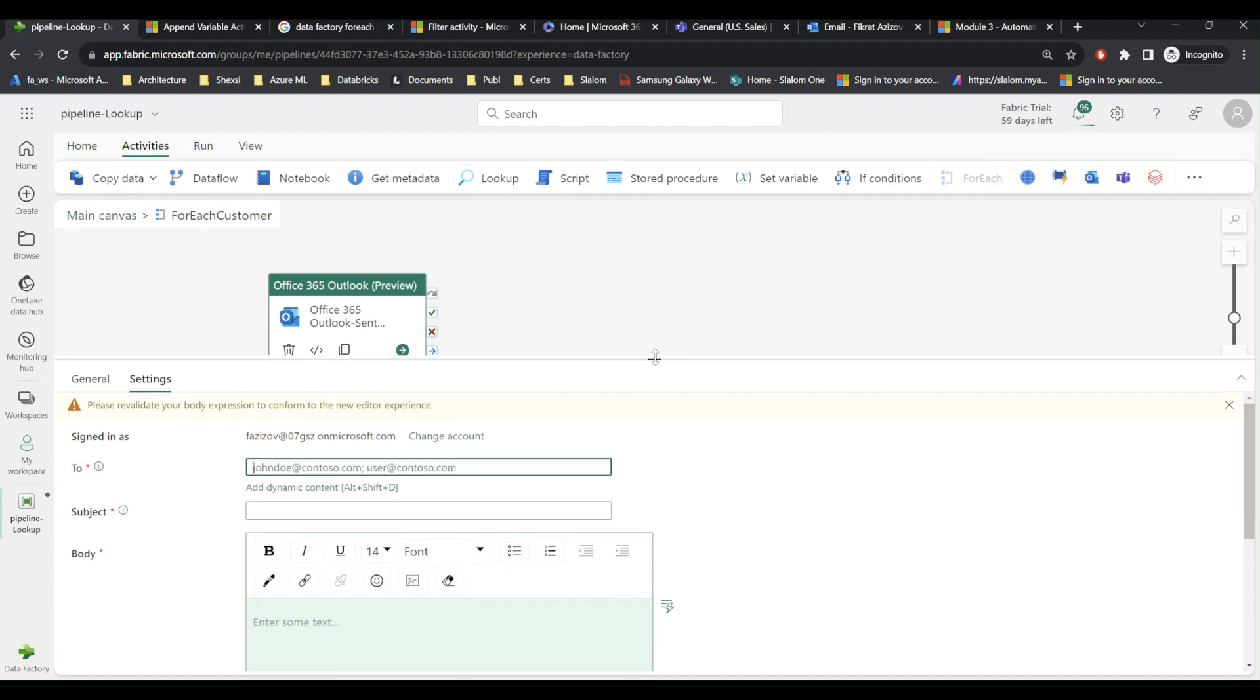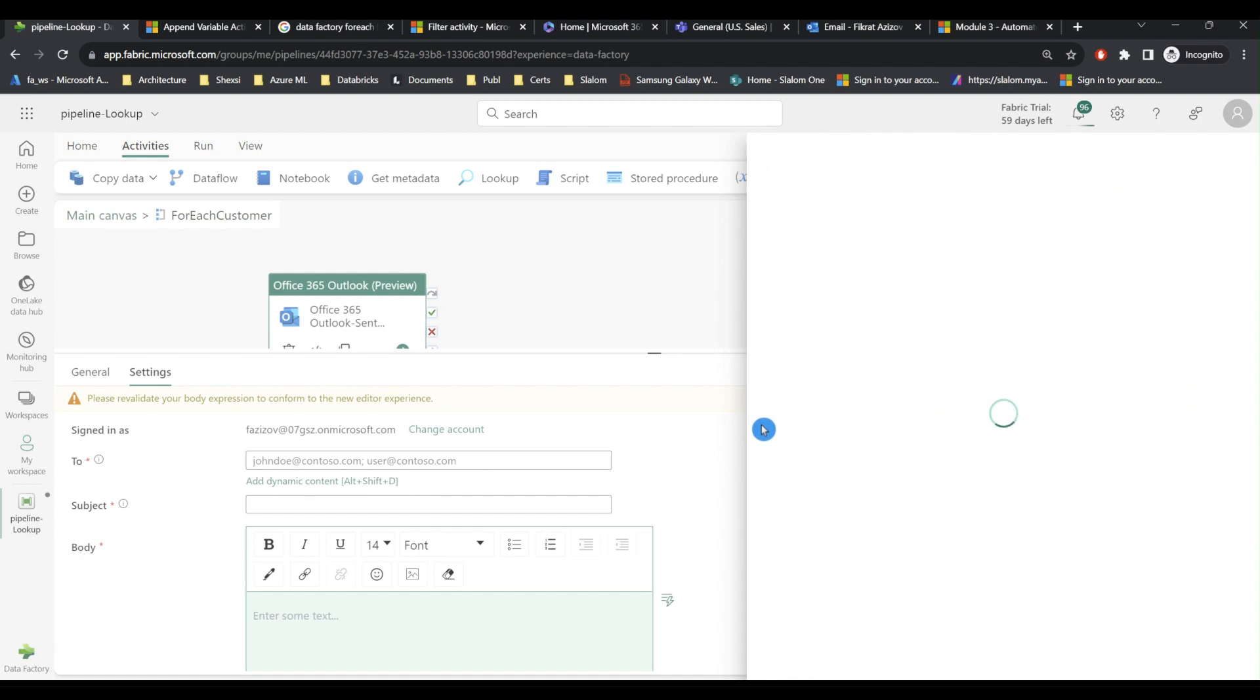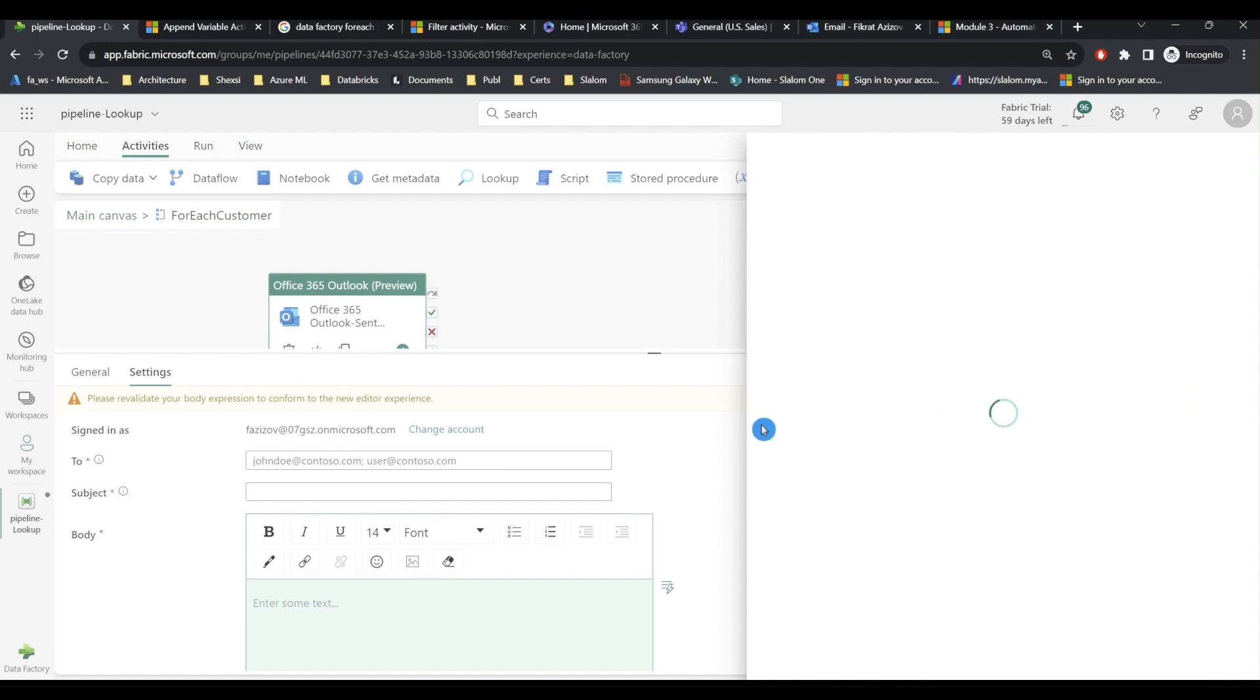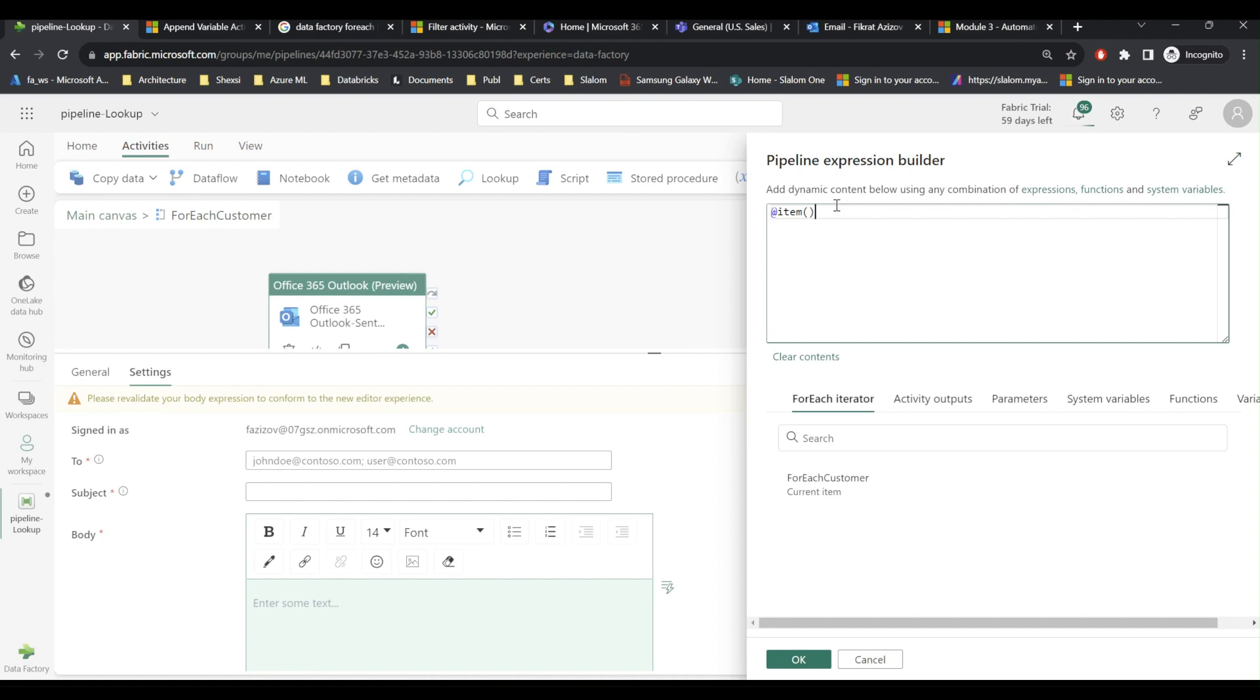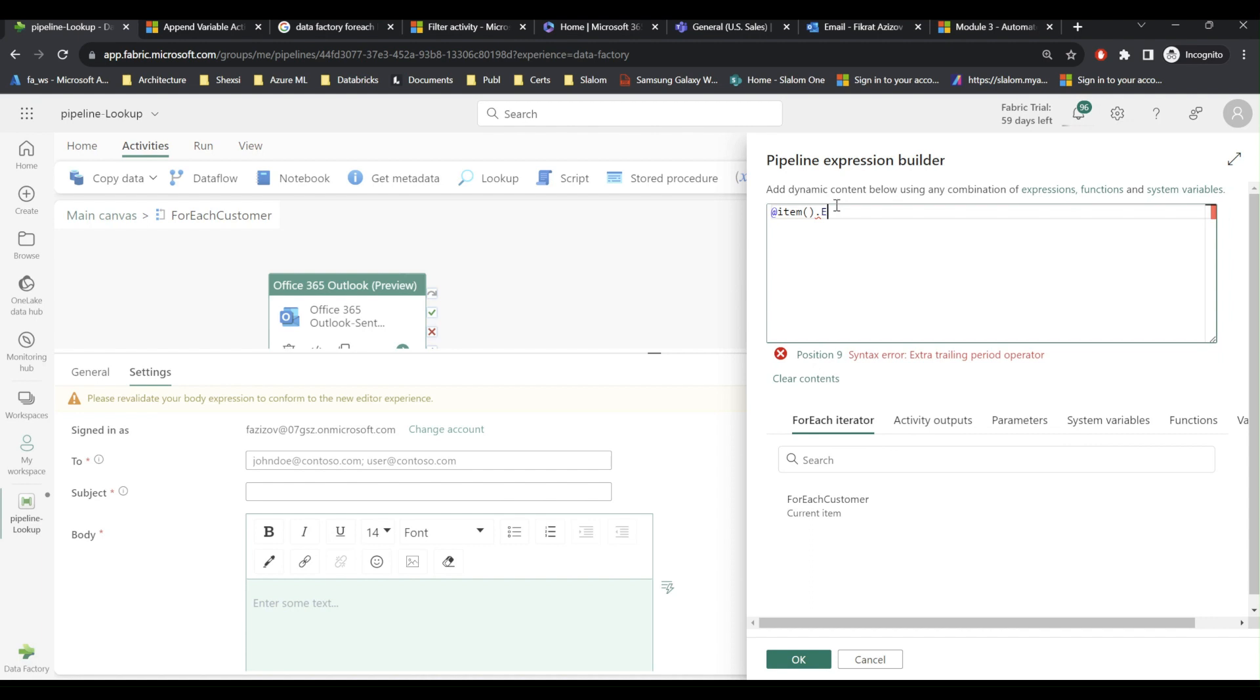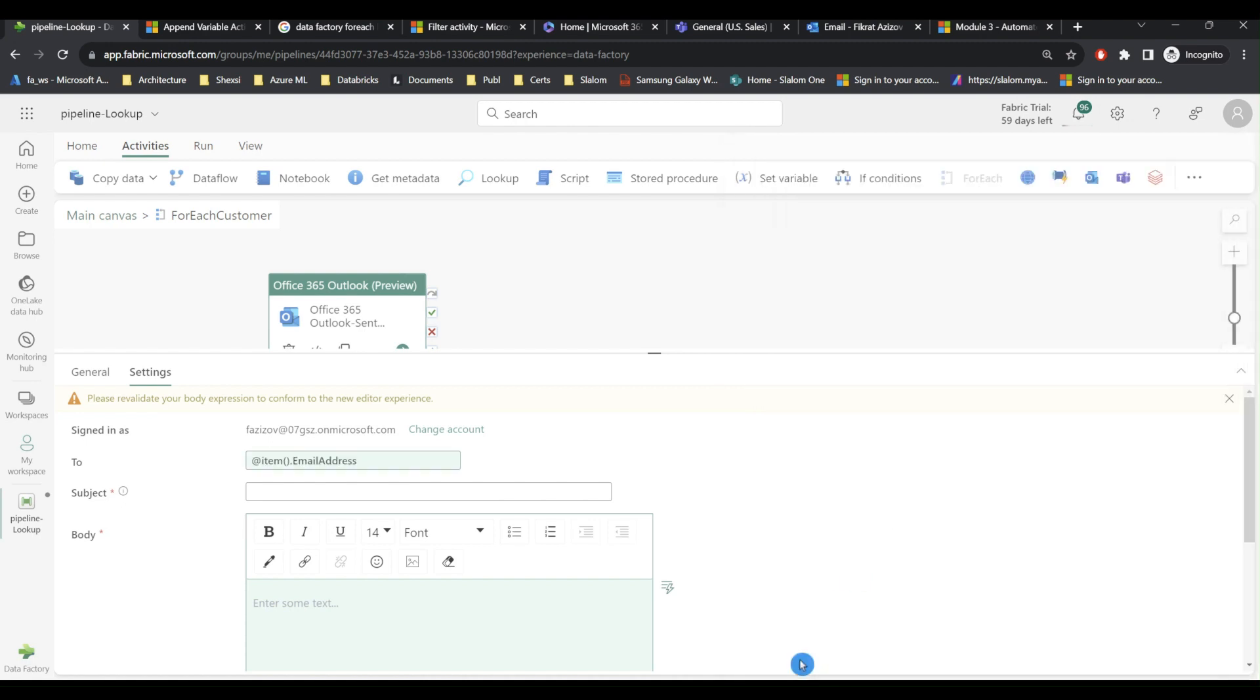Now I need to set up two fields. So the recipient field. For this I can use add dynamic content. So I am going to use expression builder. I expect this field to be supplied by the for each activity. So I will say use current item. And because each record for this iteration comes with three fields, I am going to use email. So I will say email address. So this will extract email address from each record.